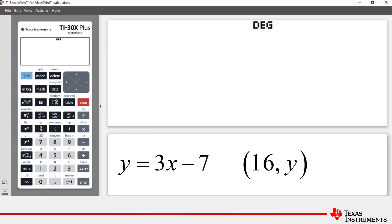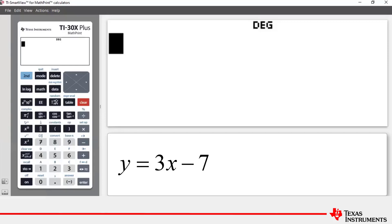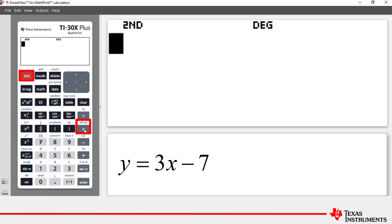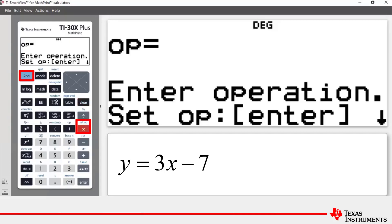Let's see how we can set up the operation feature, have it stored, and then perform repeat calculations. To set up an operation, we press Second and then the multiplication key, which takes us to the place where we set our operation.